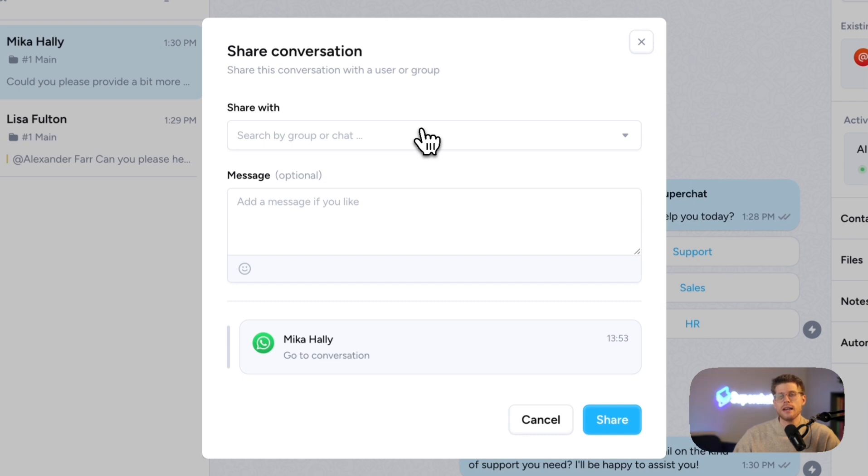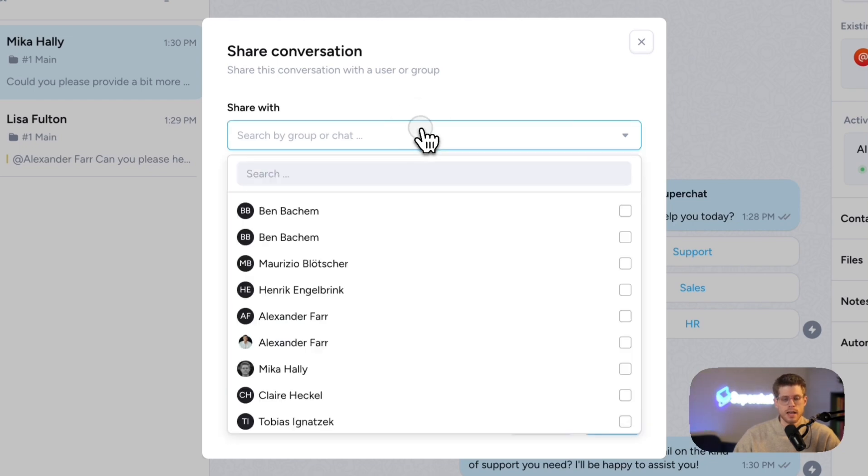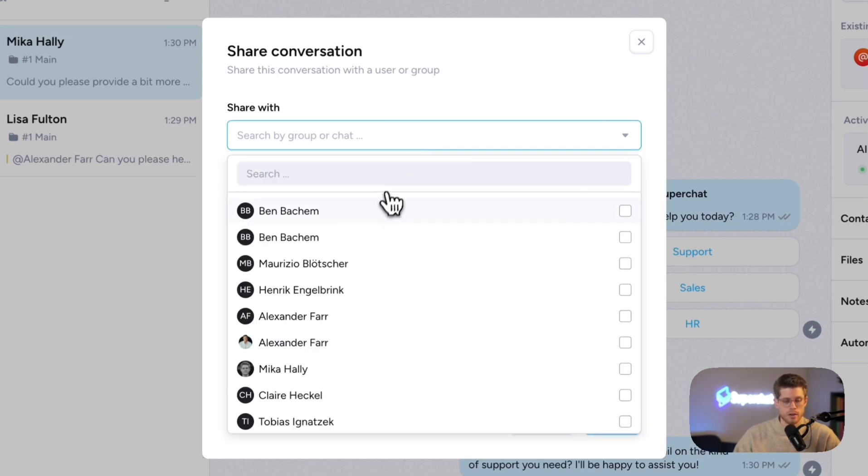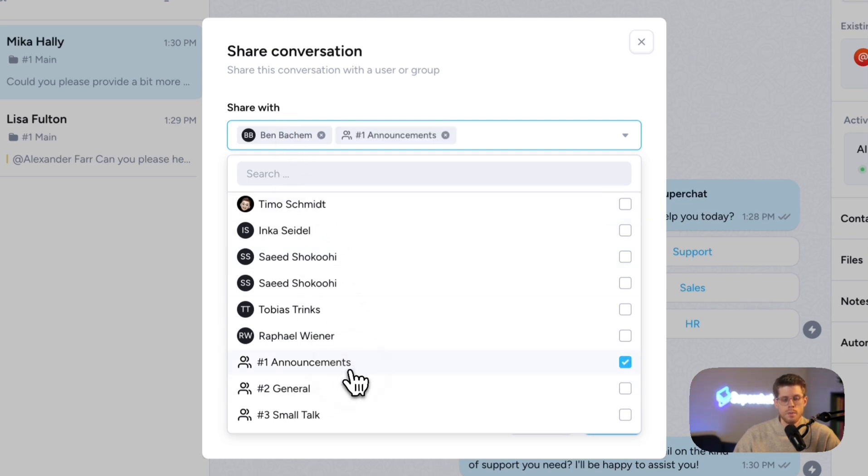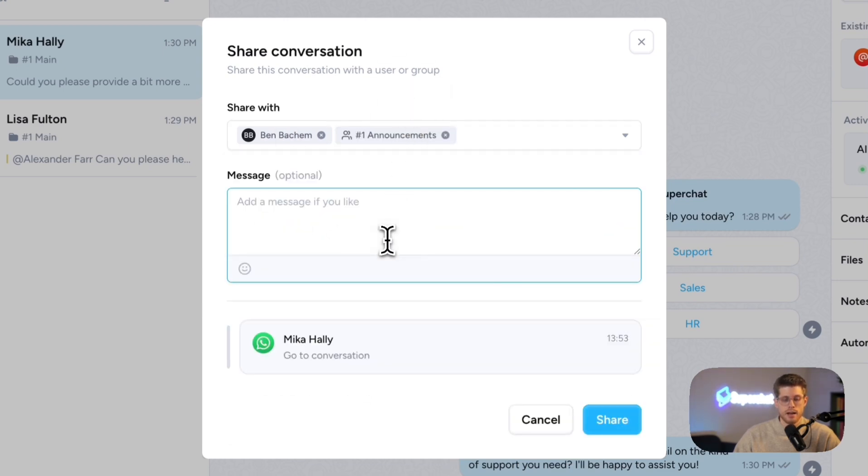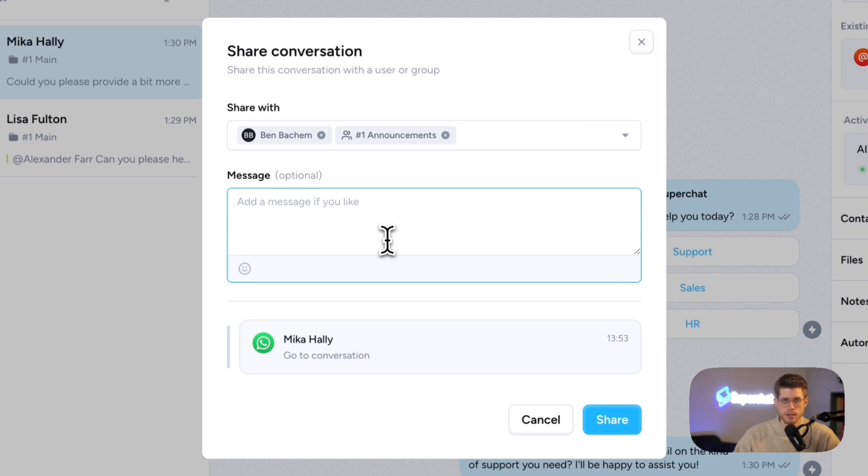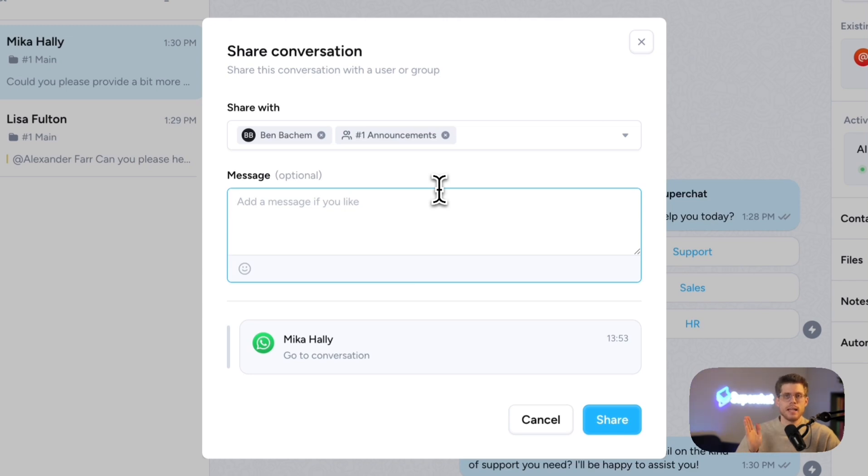So if a customer is complaining about something and you might want to have a deeper discussion on how to proceed, you can very easily do that by sharing the conversation with a colleague or with a group. And then you can optionally add an additional message saying how should we proceed here and then share it. And then this way, jump very easily in between the team chat and the unified inbox.